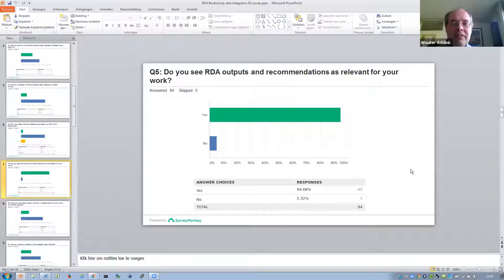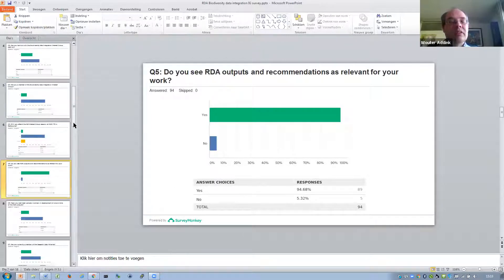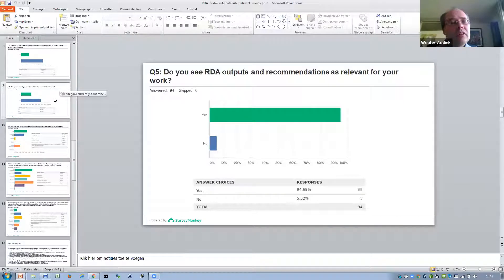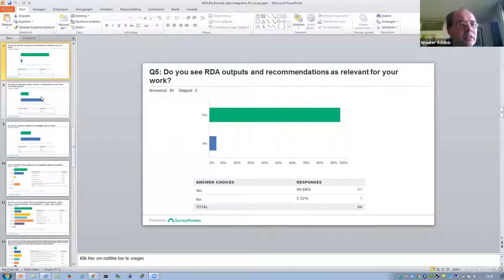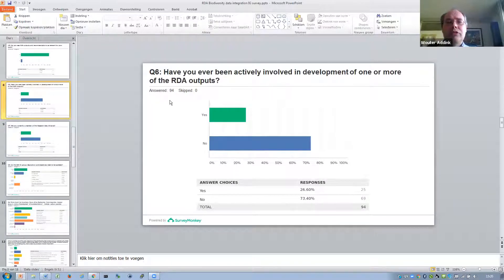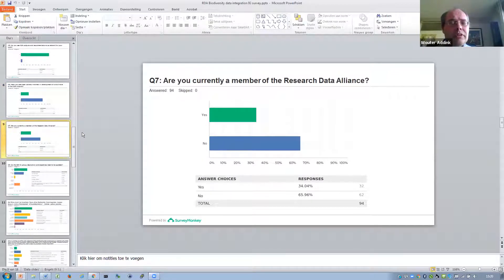An overwhelming majority sees RDA outputs in general as relevant, which I think is very encouraging for RDA, although RDA needs to work a little bit on getting better known in this community. There was a question: have you ever been actively involved in development of RDA outputs? Actually 25% — a quarter of people — have been actively involved. And whether you are currently a member of RDA: about one third answered yes, largely the people familiar with RDA.